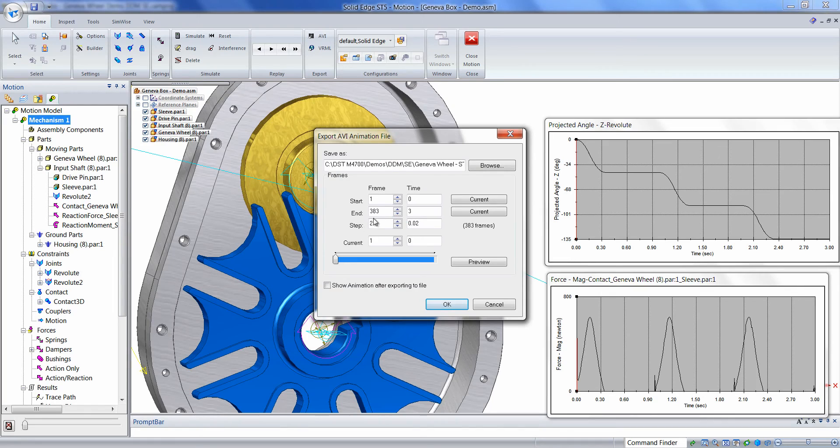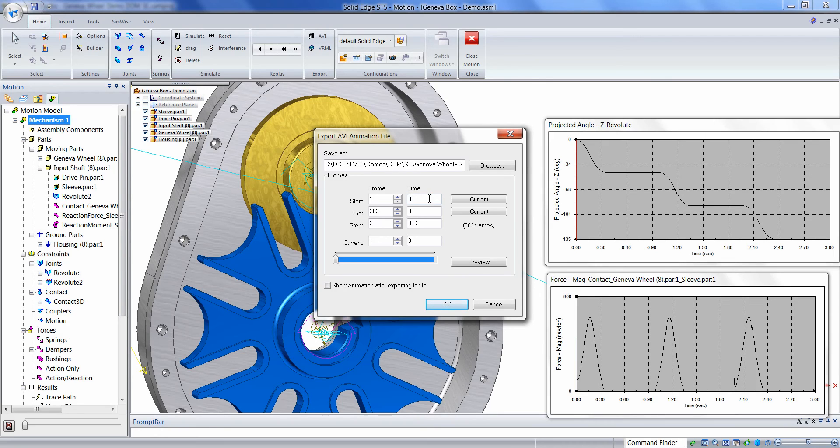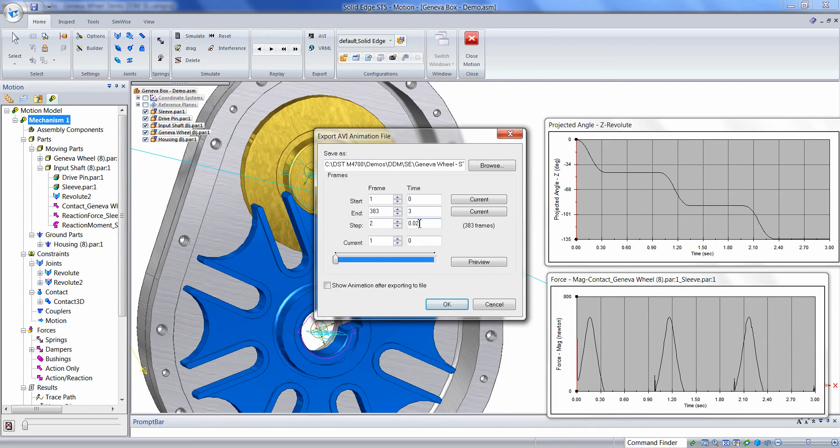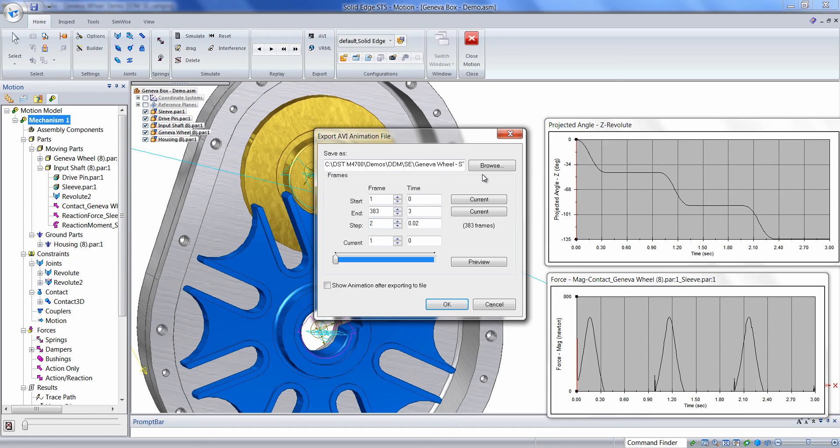Here we can make changes to either the frame or the time settings to either increase the quality of the AVI file if we have more frames and smaller steps, or reduce the size of the AVI file and slightly reduce the quality by increasing the steps. Then we can give it to the AVI file. Then we can save it.